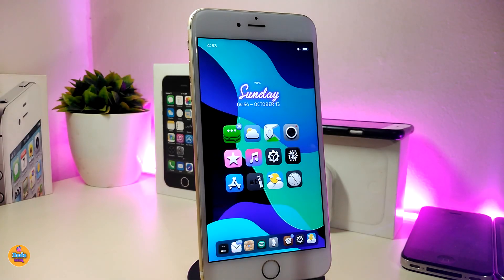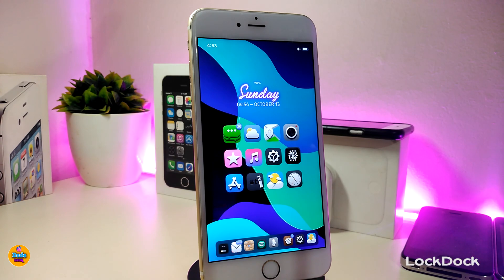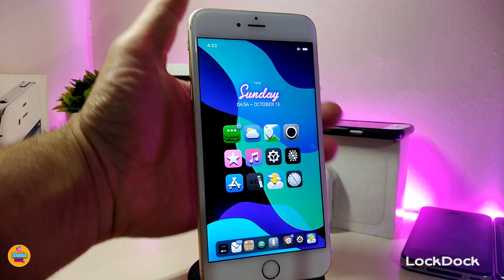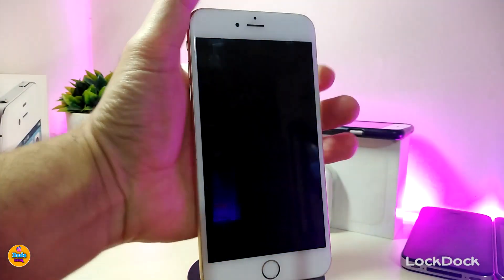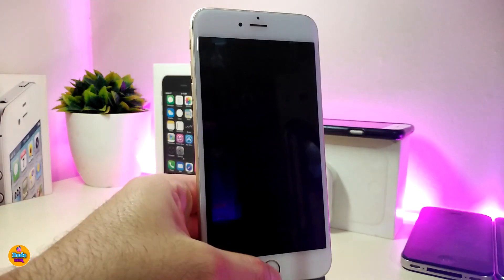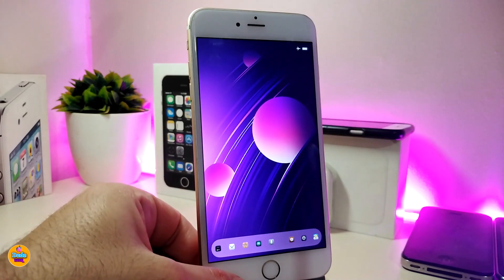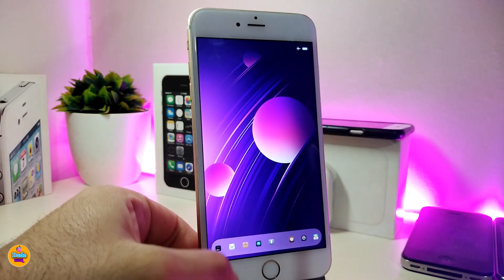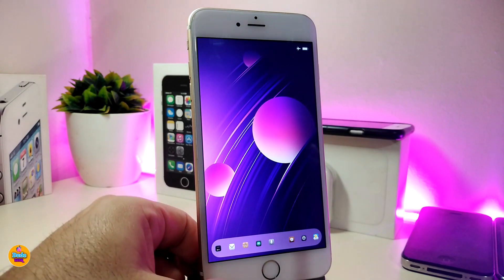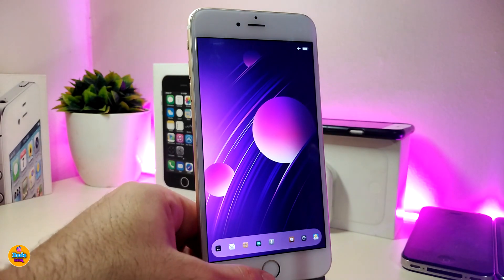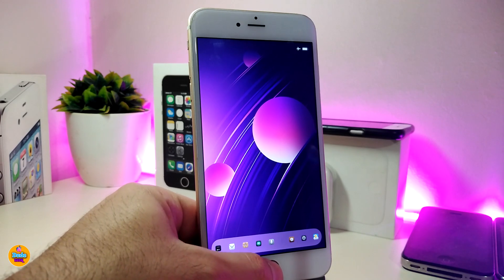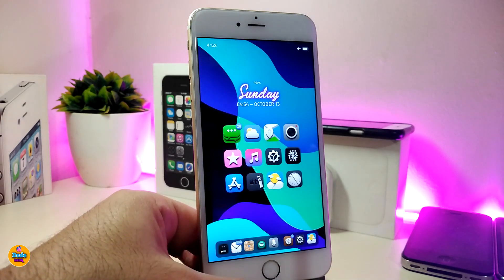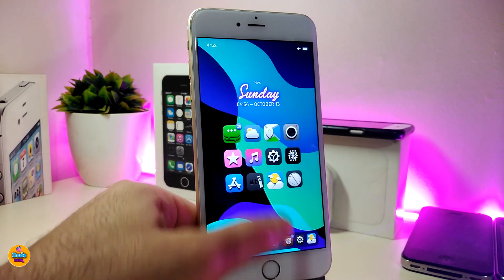Let's go ahead and start talking about the first tweak — the LockDeck. Basically, if you take a look at my lock screen, I have my dock here on my lock screen just like that, and I can launch any application that I have on my dock from the lock screen. This is my lock screen and this is my home screen.